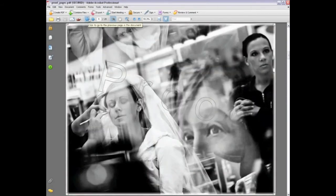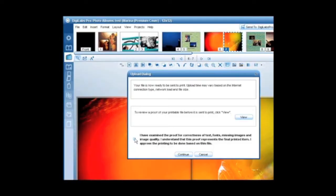If something looks low resolution here, it is. Once you're all set, read over the tiny text and click in the little box and press Continue.